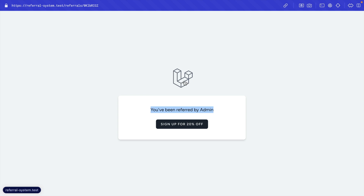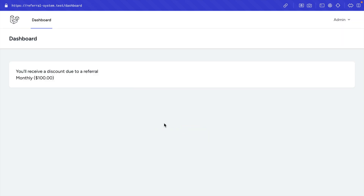We'll be looking at all of that in this course. Since we are currently logged in, we will be automatically redirected to the dashboard. Let me click on this link and as you can see, I'm redirected to the dashboard. Here we have a plan that says 'Monthly' and the amount for this monthly plan is $100.